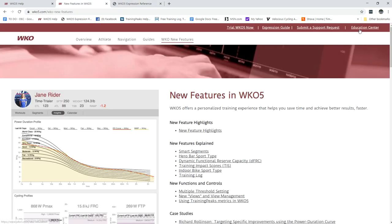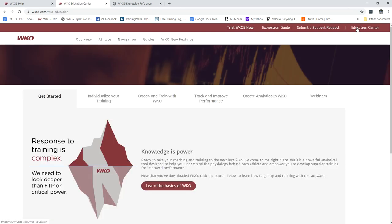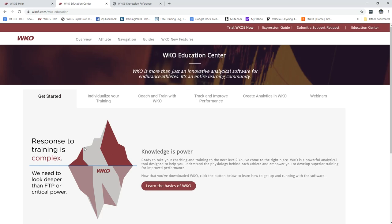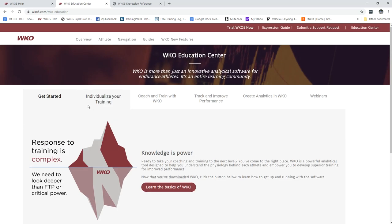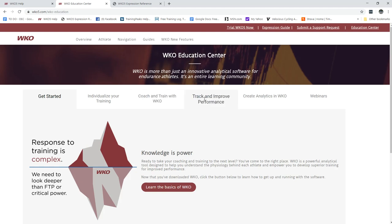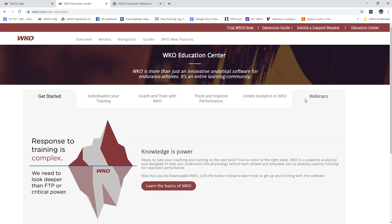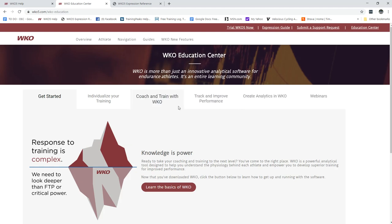And let's do this last one first. If I want to generally learn, this is so important, the education center is full of information. So if you click education center you see getting started, individualize your training, coach and train with WKO, track and improve performance, create analytics and webinars.